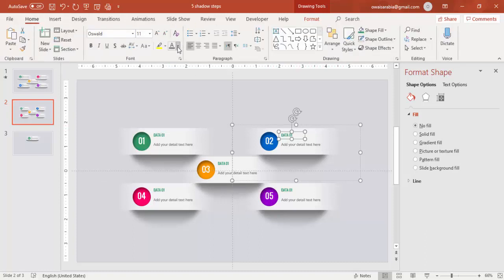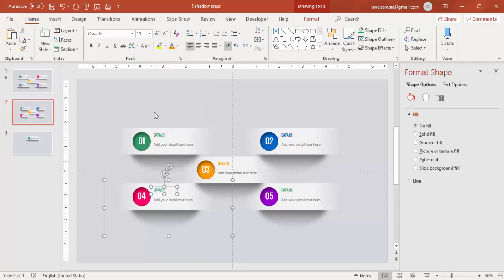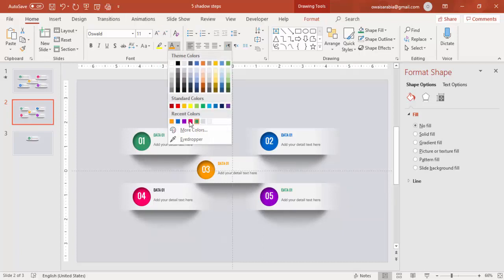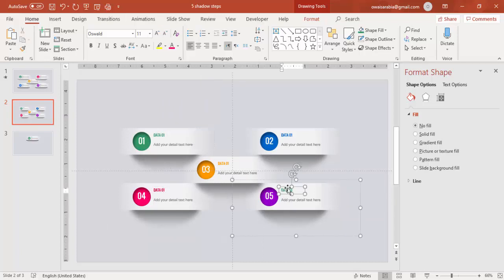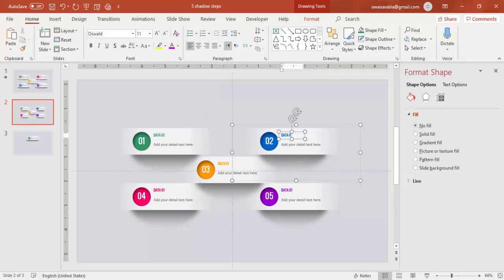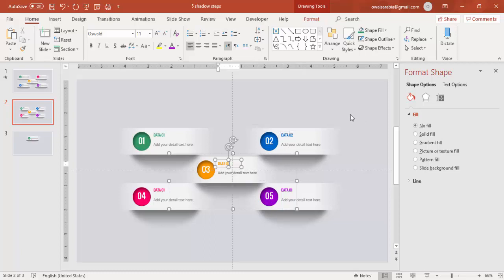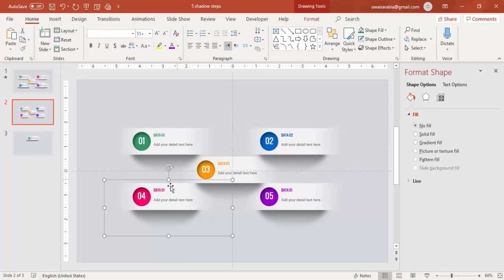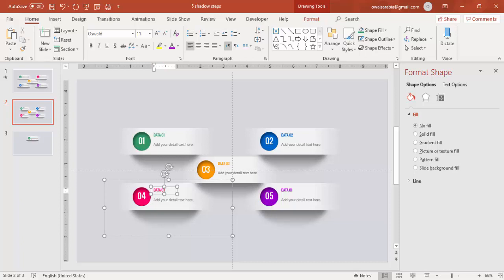Likewise you have to change the color of the text to match with the circle. For this a blue will come, this will be orange, this will be pink, and this will be purple. Then change the labels to zero two, zero three, four and five.